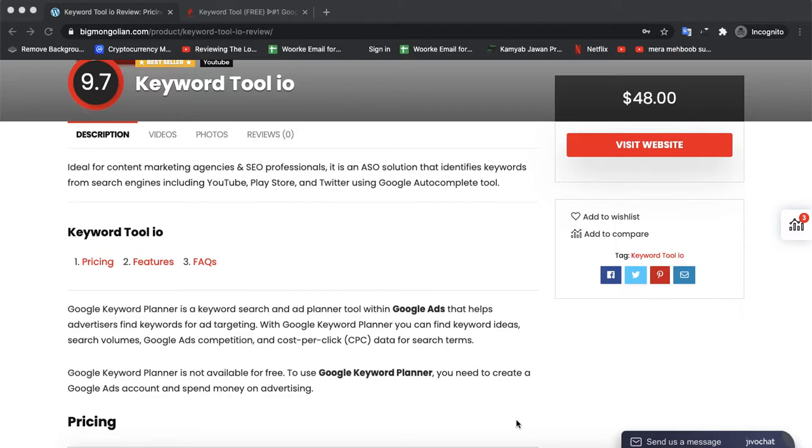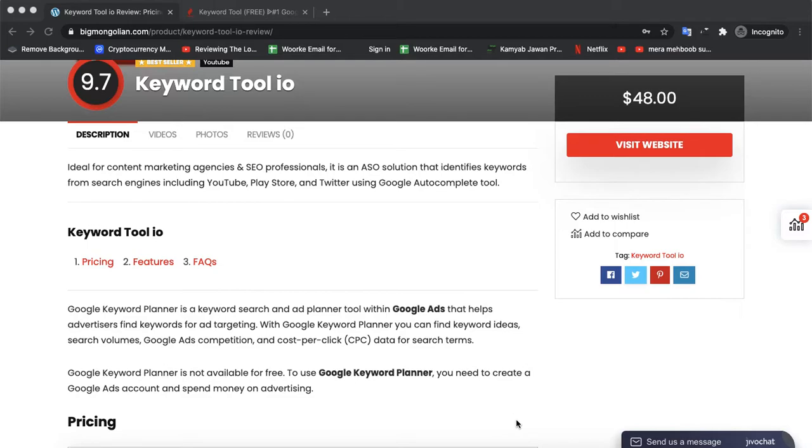Google Keyword Planner is a keyword search and ad planner tool within Google Ads that helps advertisers find keywords for ad targeting. With Google Keyword Planner, you can find keyword ideas, search volume, Google Ads competition, and cost-per-click data for search terms.